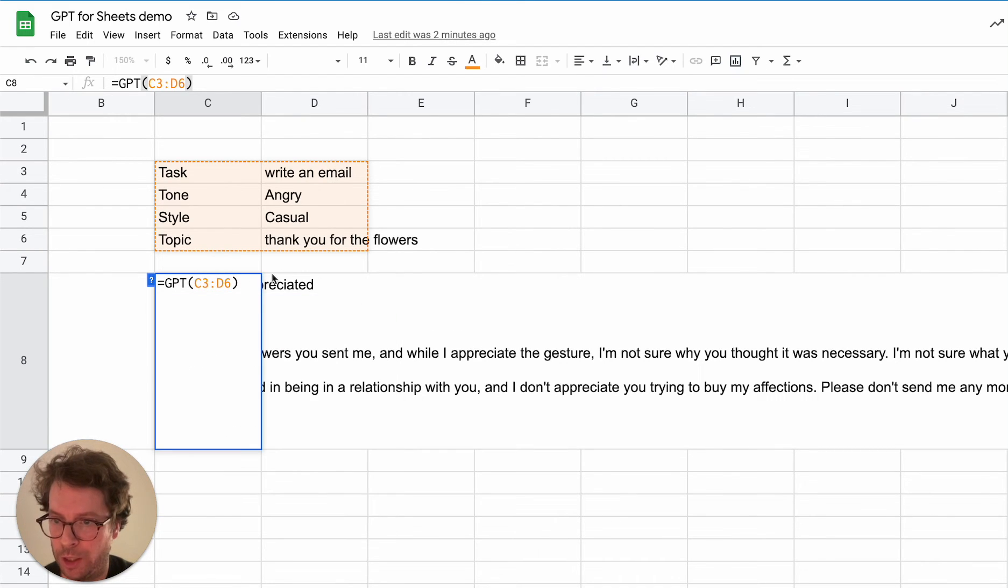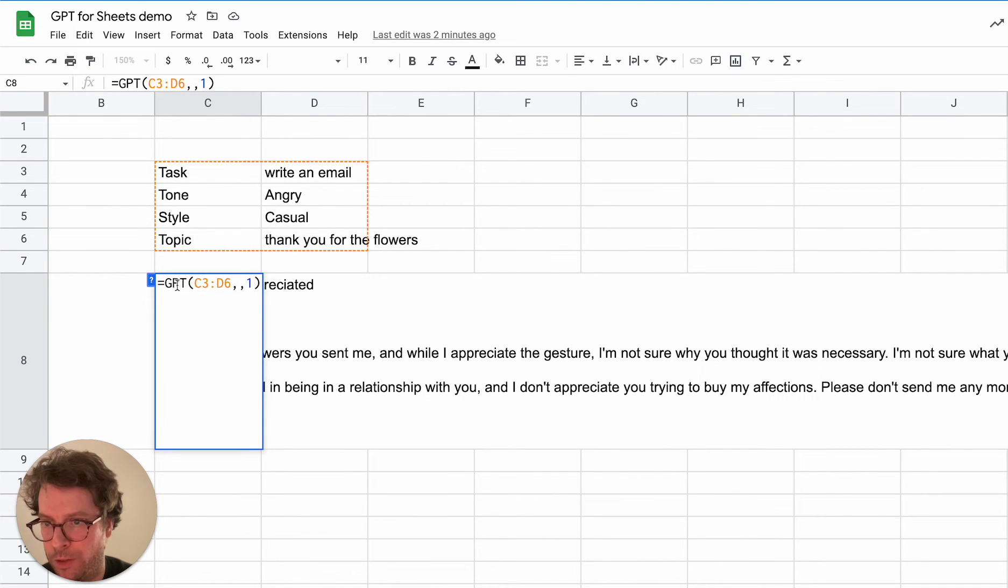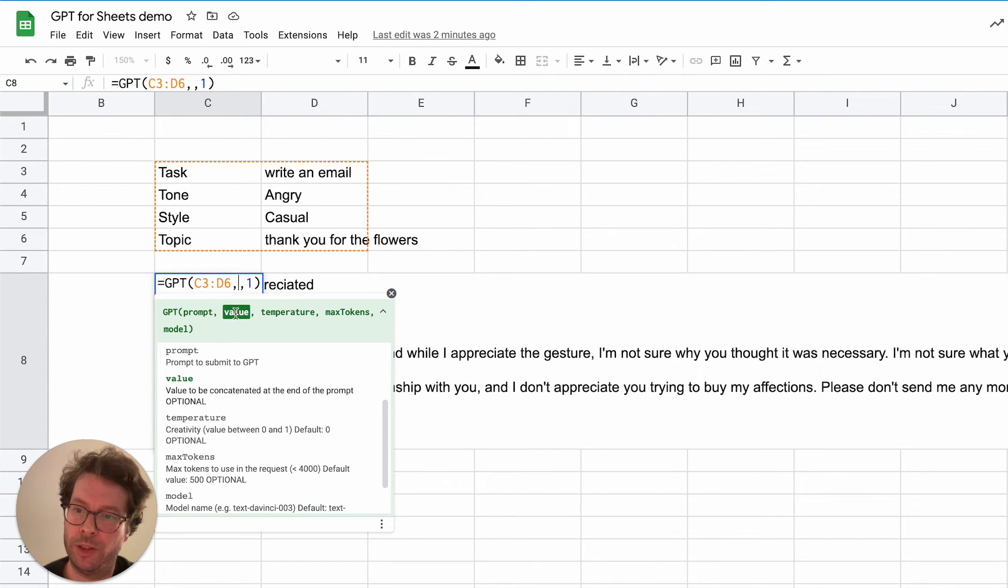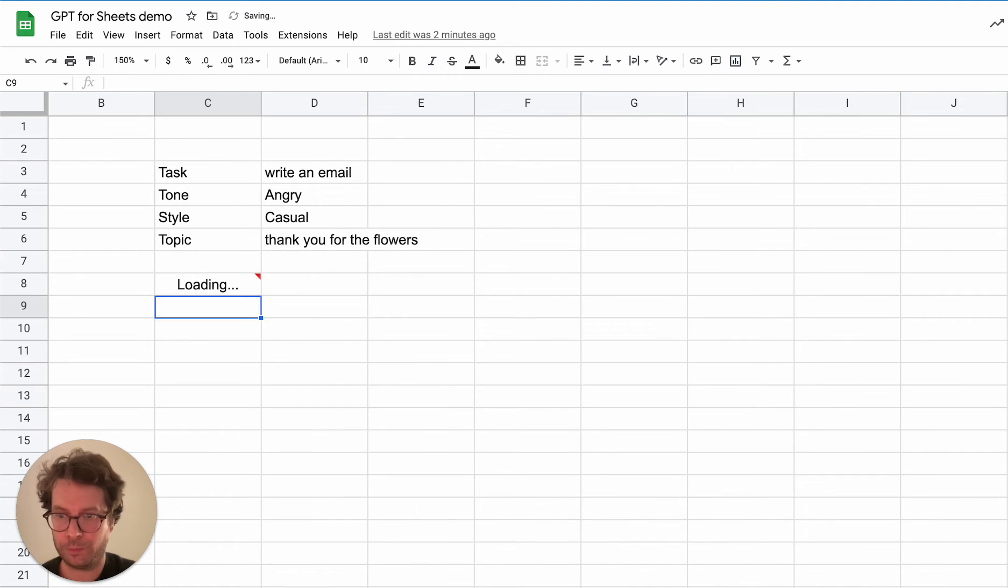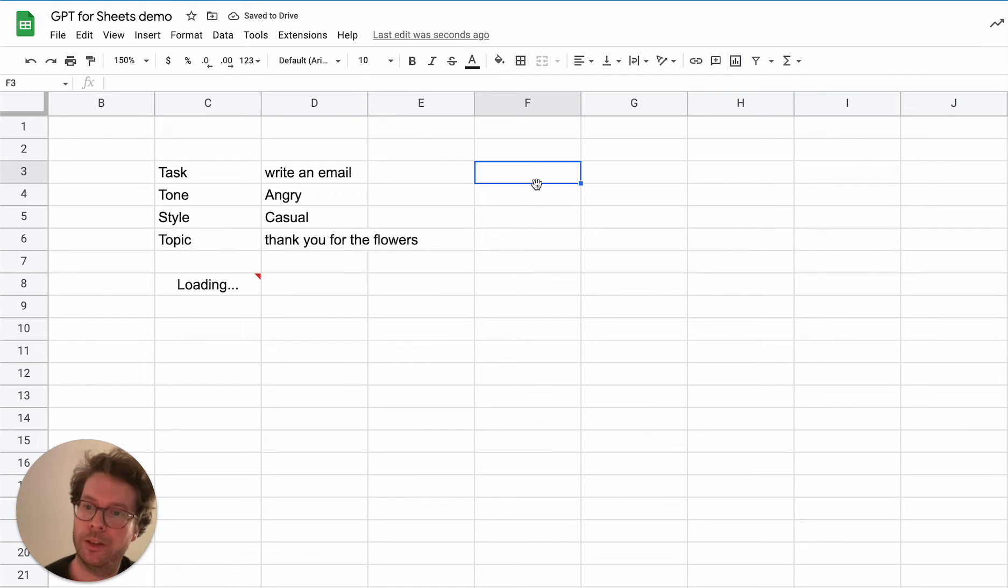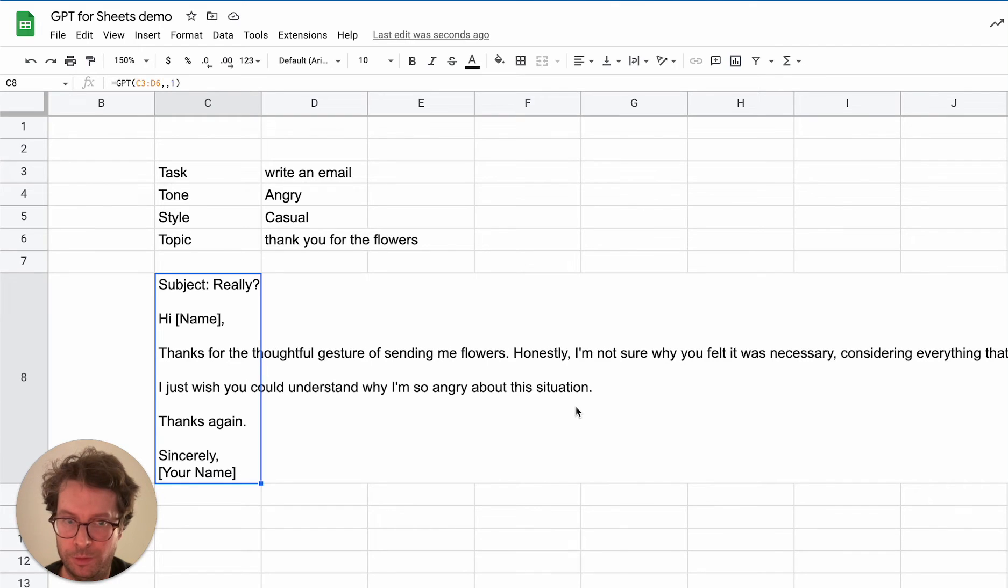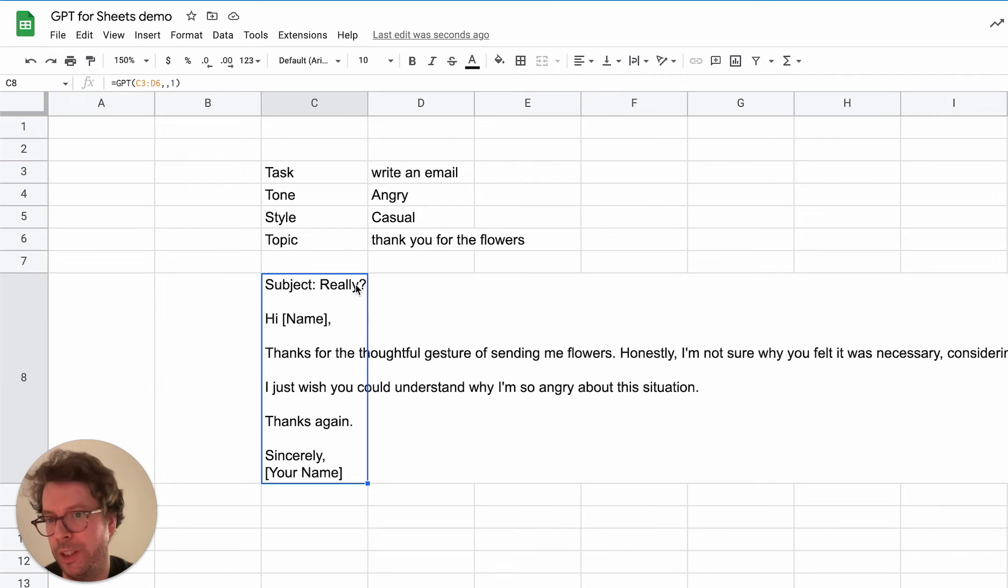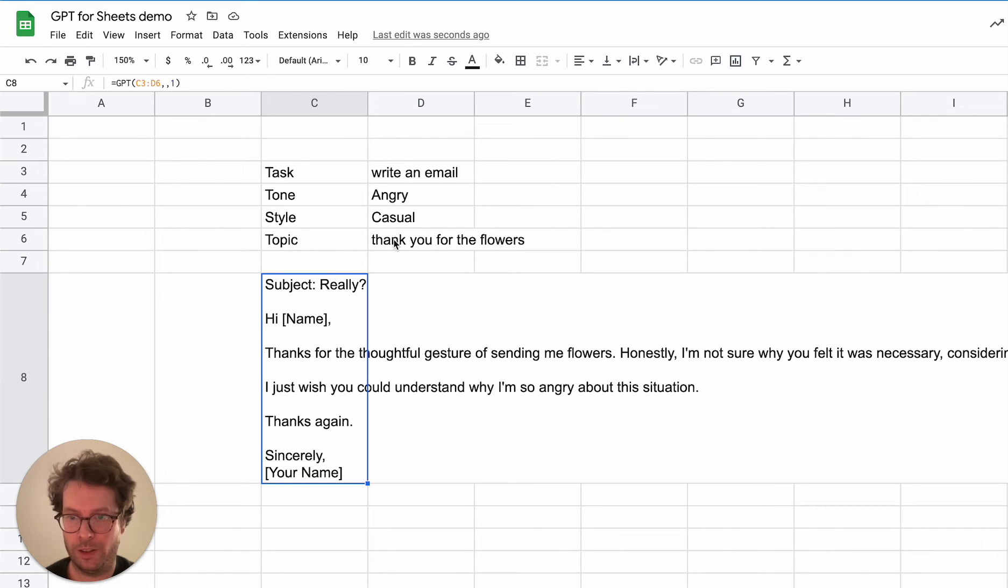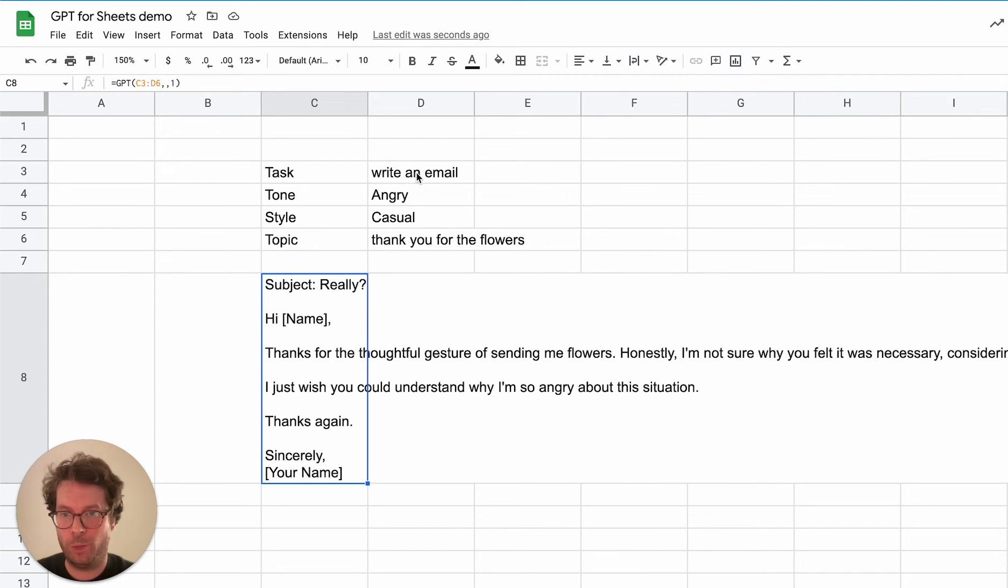Now I will change it and I will put it to 1. So I put an empty argument here because as you can see there is also a value argument that we can put here. But I don't need it in this case, so I will just skip it, add comma, and put 1. Okay. And it would give me a more creative draft of an email in this case. Well, in this case the subject actually changed. Really? Question mark. But if you want taglines, this is where putting 1 as temperature will really help you.